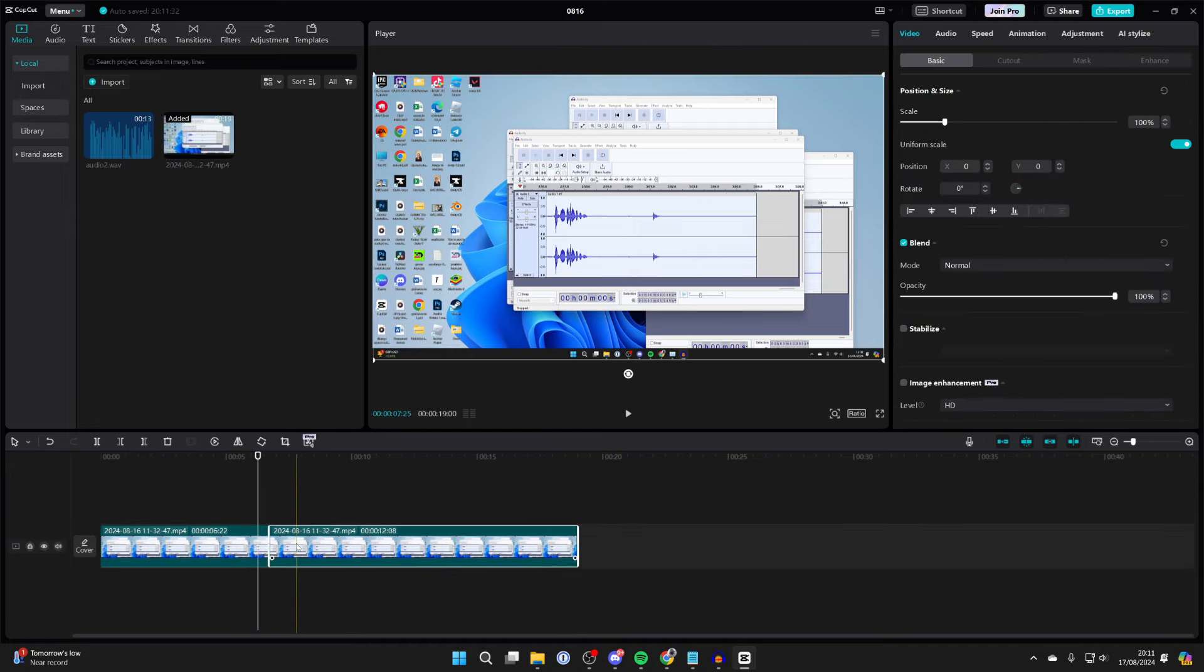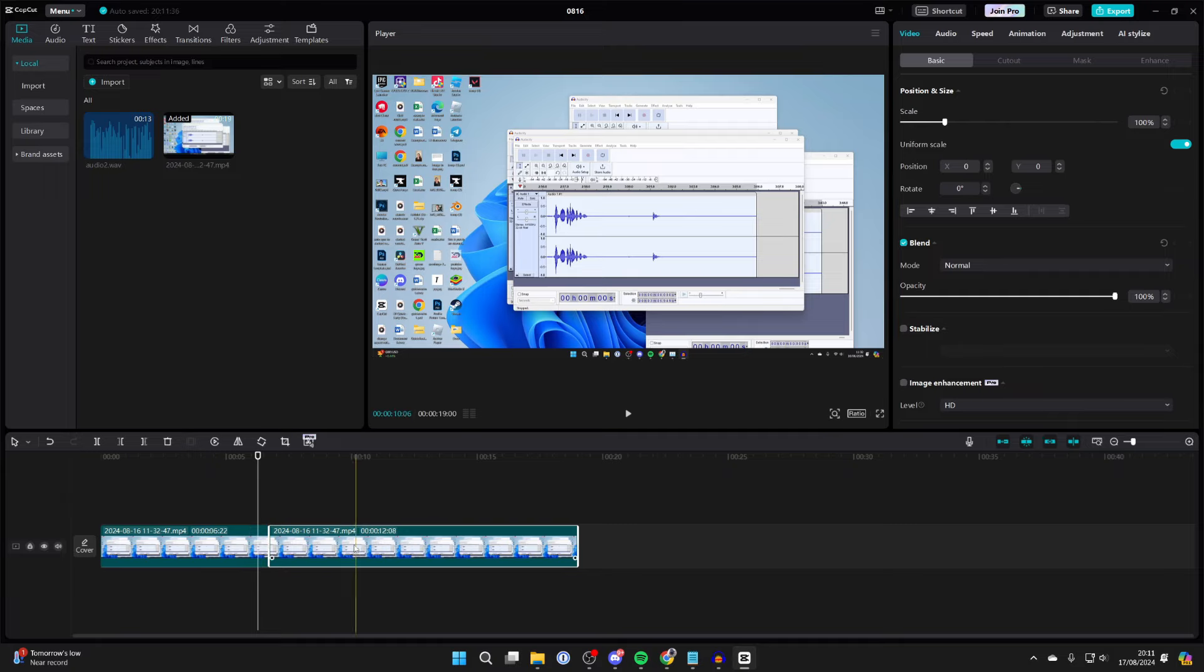As you can see here, I have two clips which I want to add a blank gap in between. When I try and do it, they snap together.